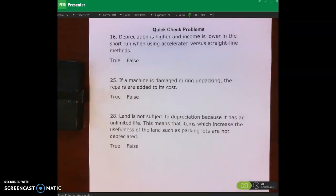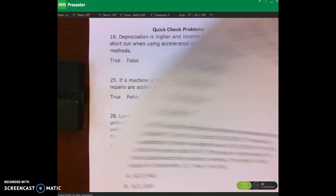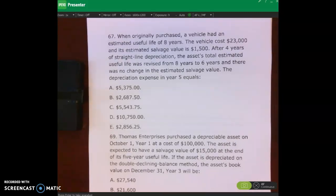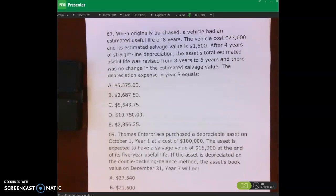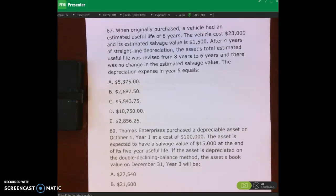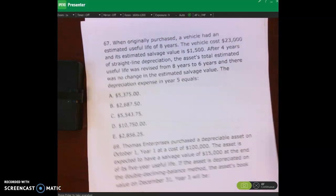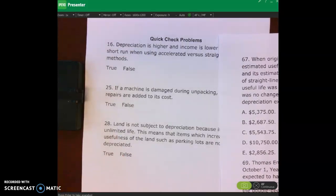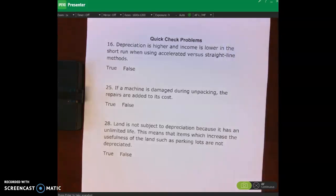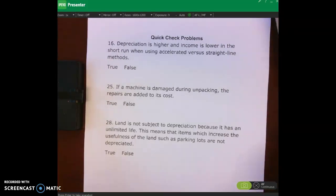Hello and welcome. In this lecture video we'll be doing quick check problems on page 229 of your course pack. I want you to pause the lecture video and do these quick check problems on page 229 and number 67 at the top of page 230. Just do the first three problems, then we'll do number 67 and 69 together. Pause the video, do those, and then we'll come back and check them.